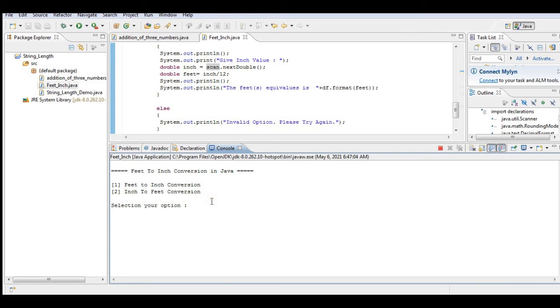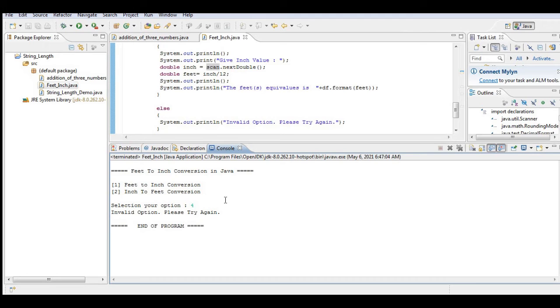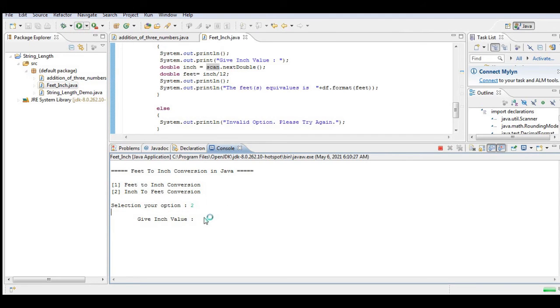How about if the user will give an invalid selection? Let's say four - Invalid option, please try again. End of the program.